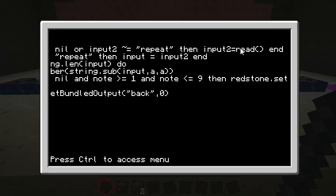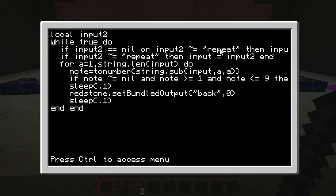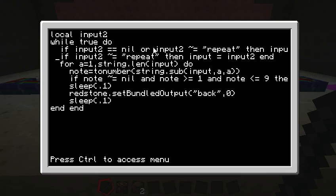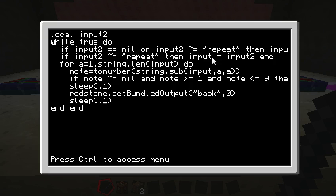So that's all that this if statement does. It gets whatever they type and puts it into input2. And then this one says if they didn't type in repeat, then they must have been typing in a song for us to play. So this is our song variable, just regular input. That's where our song goes.